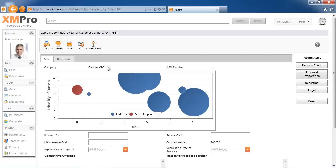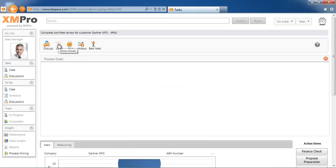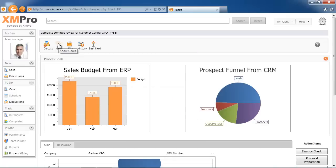Another way of providing some decision support is to provide some process goals. Now these goals follow the process as it steps through the transaction. In this instance, we're looking at information from the ERP budget to see where we are currently with our sales for the quarter.